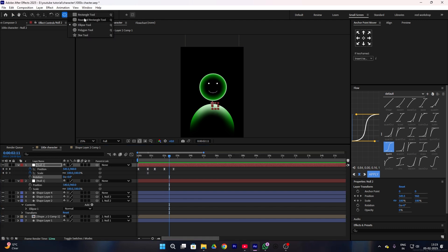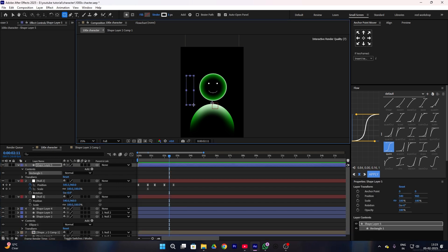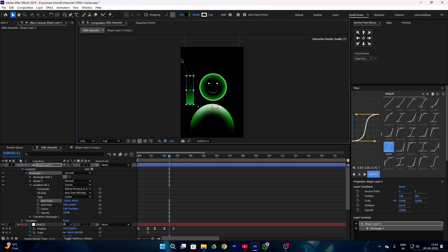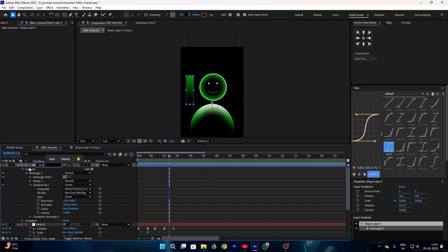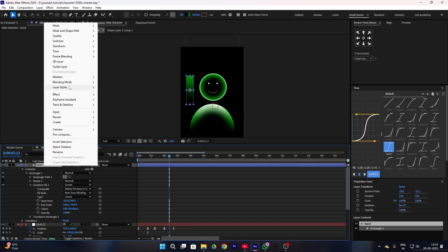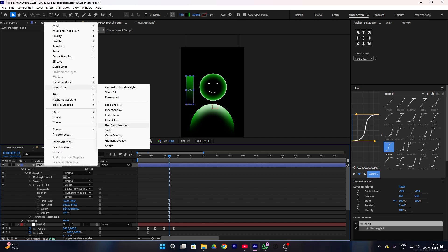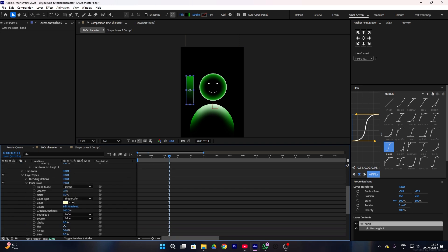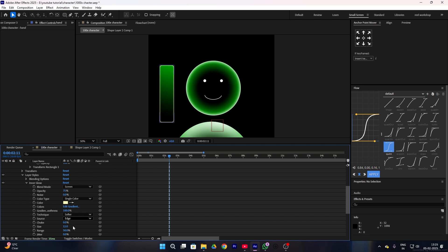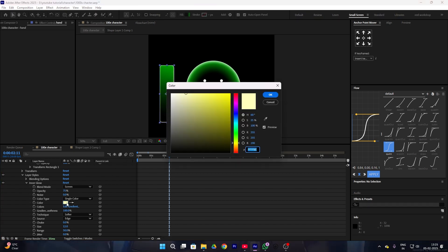Now go to your shape layer, select the round rectangle tool, and add a shape like this — this time we're going to create our character's hands. Go to the fill option and choose radial gradient and adjust your gradient. Then rename this layer to 'hand'. Right-click your hand layer, go to layer style, and add inner glow. Increase the size of your inner glow and change the color to white, then press OK.